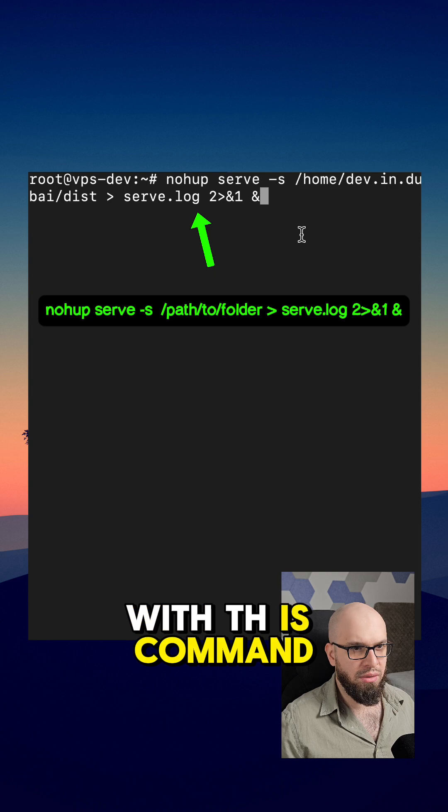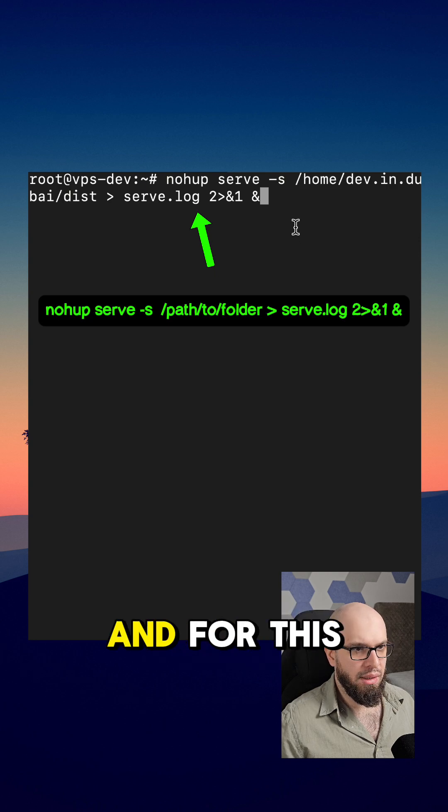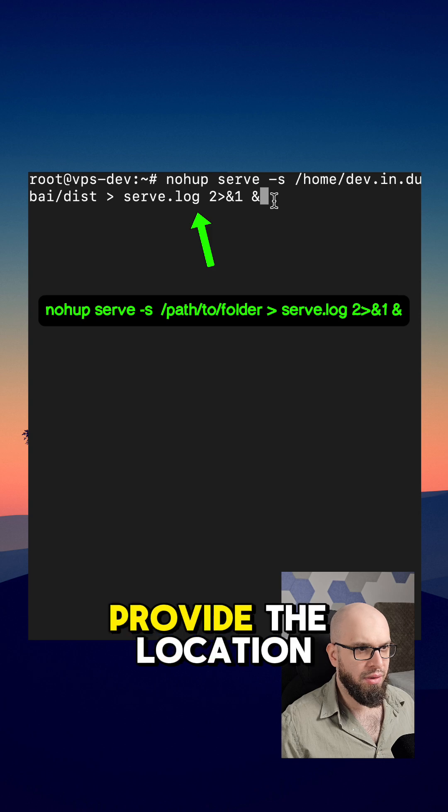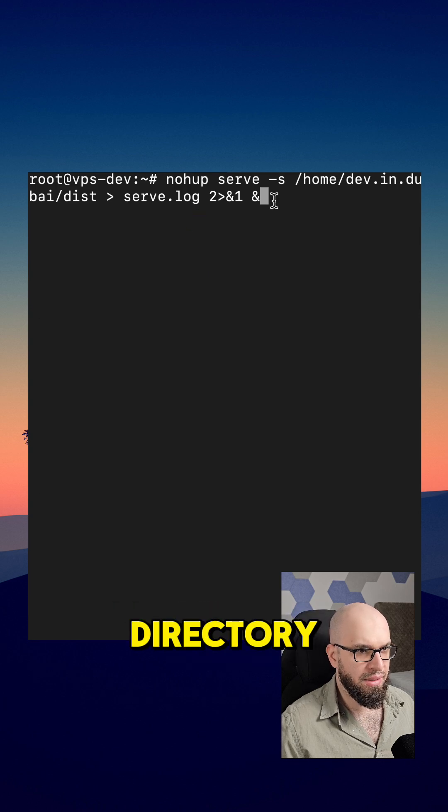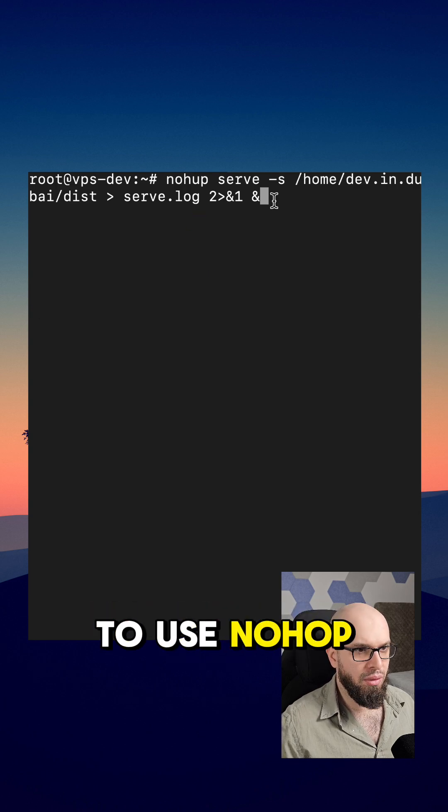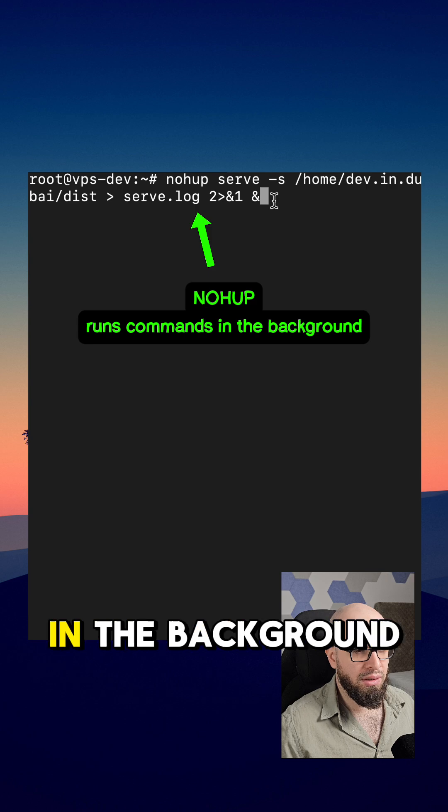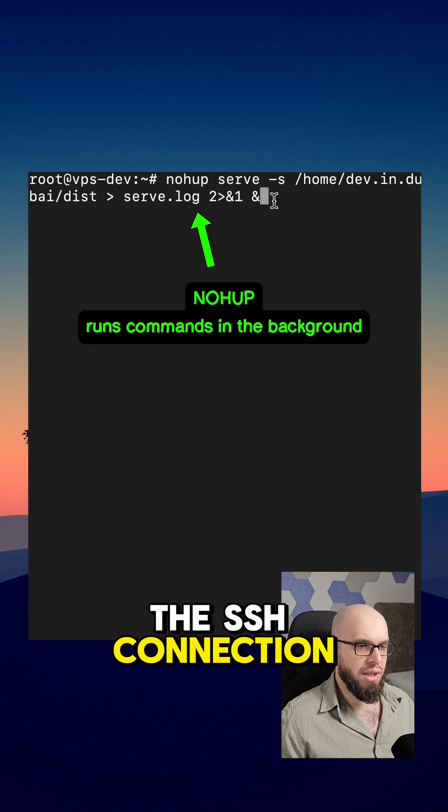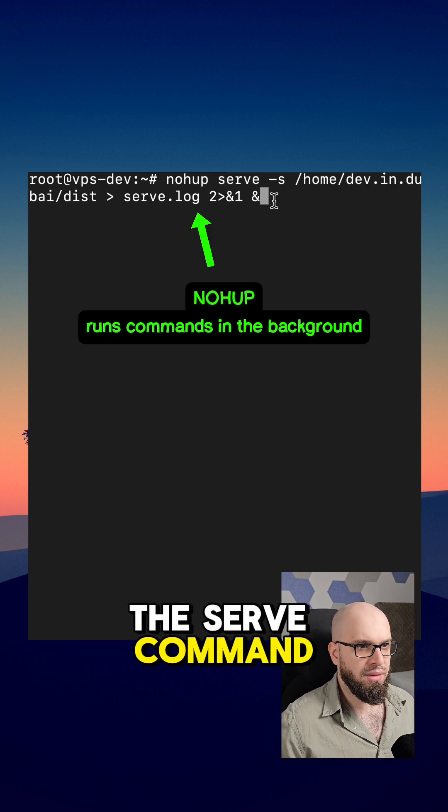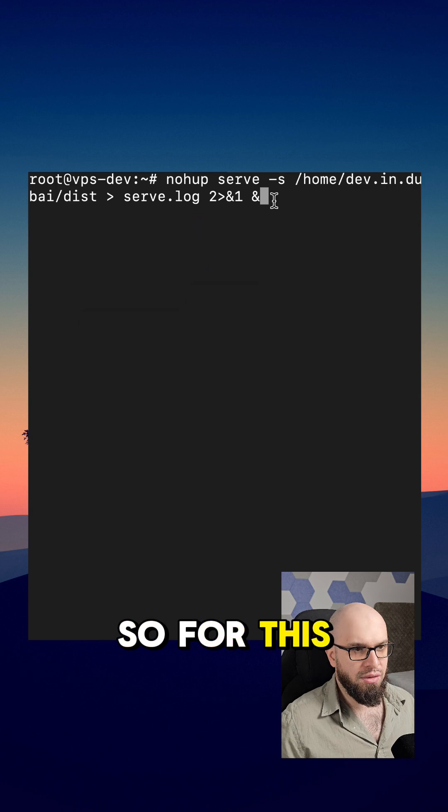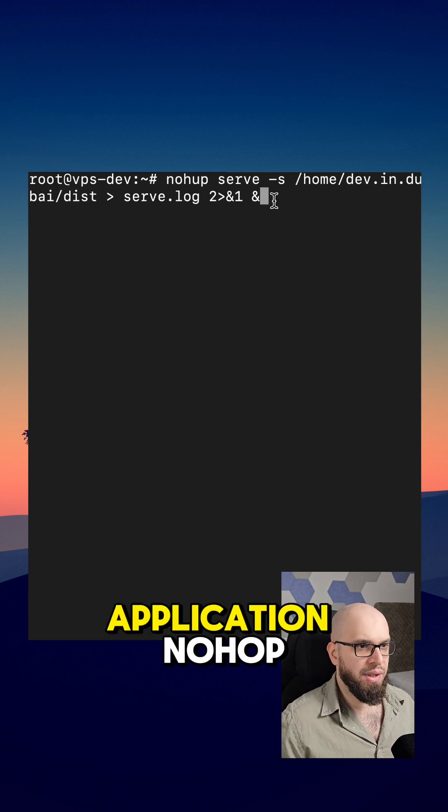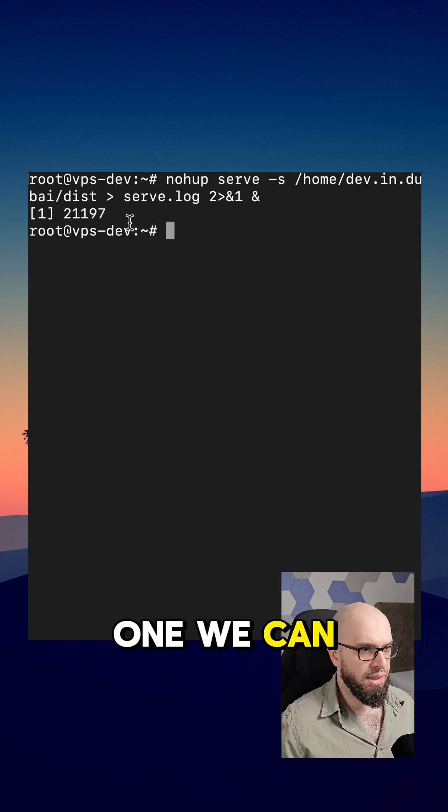With this command we are going to serve our React app, and for this we are going to use serve and provide the location of the dist directory. Additionally, we have to use nohup command for the serve command to run in the background. If we close the ssh connection or the terminal, the serve command is going to be killed. So for this to run in the background we need the application nohup. We execute this one.